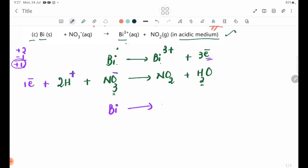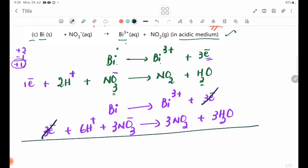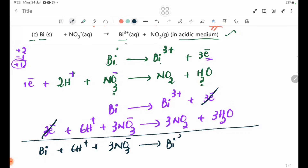For Bi: Bi → Bi3+ plus 3 electrons. Then we have: 3 electrons plus 6H+ plus 3NO3- → 3NO2 plus 3H2O. So the half equations are combined.